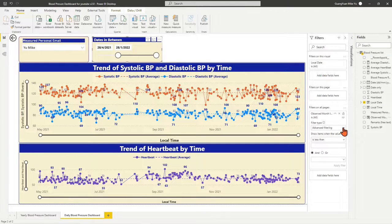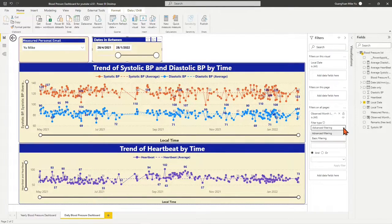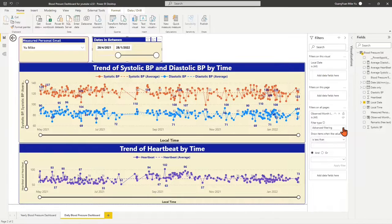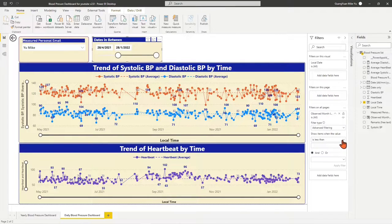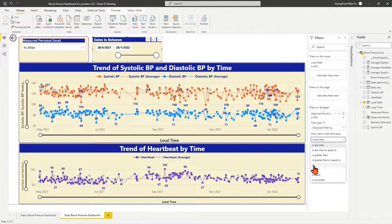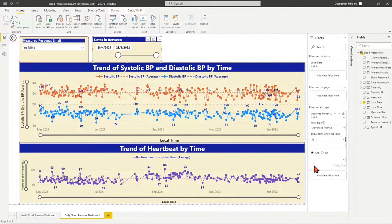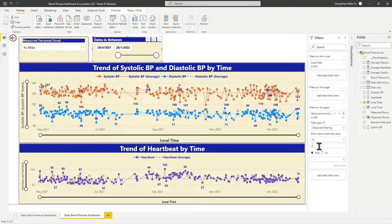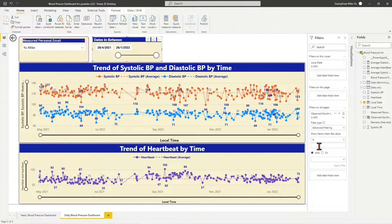In the drop-down list of the filter type, we may select any option for our case. Let's try the advanced filtering. From the drop-down list of show items when value, choose is. Then enter 1 in the empty value box.